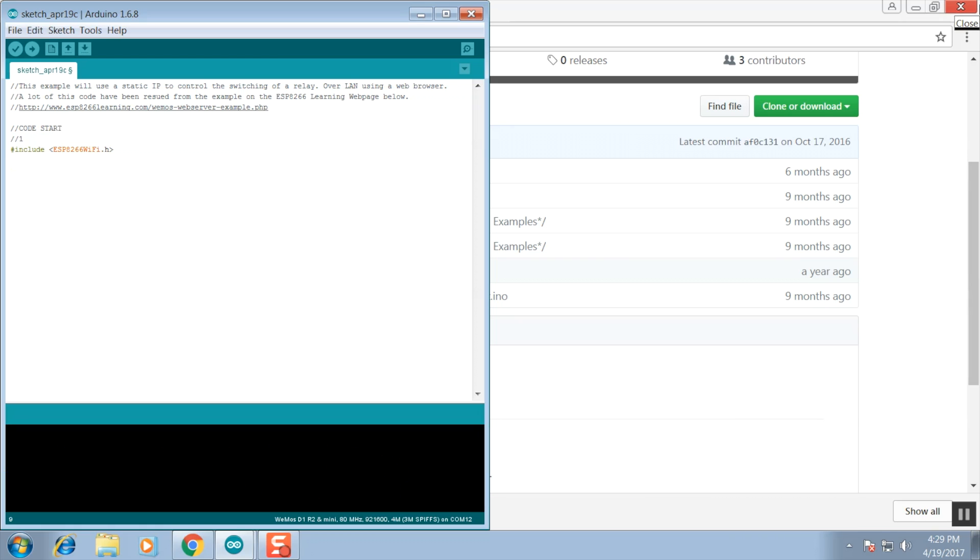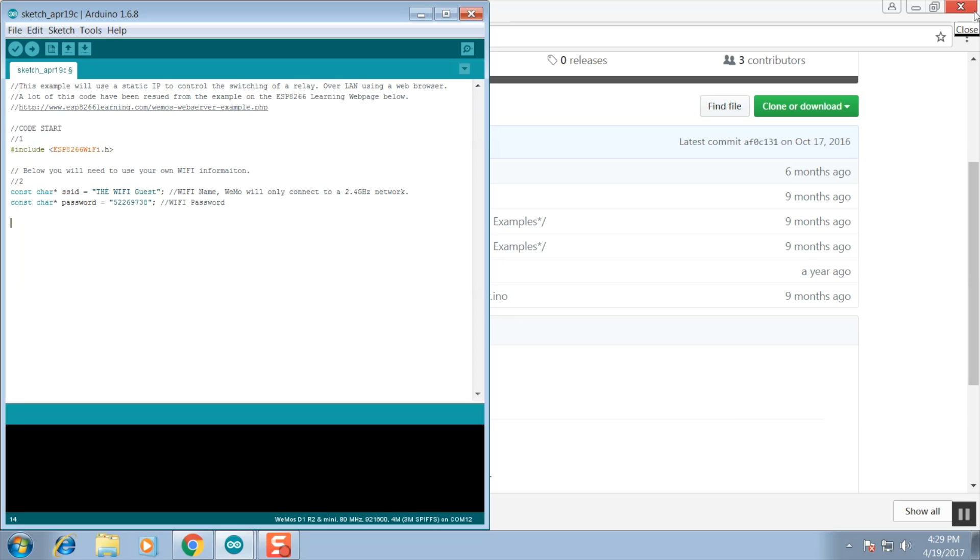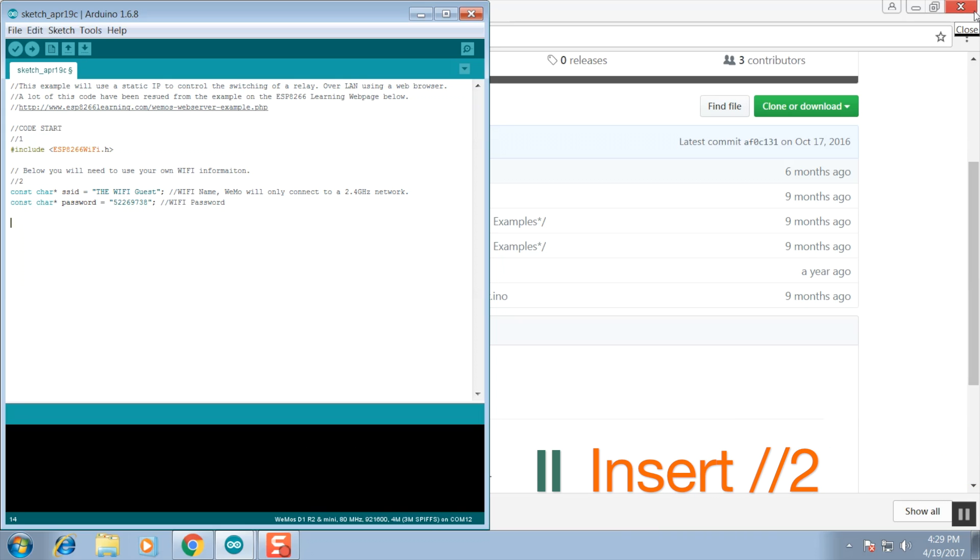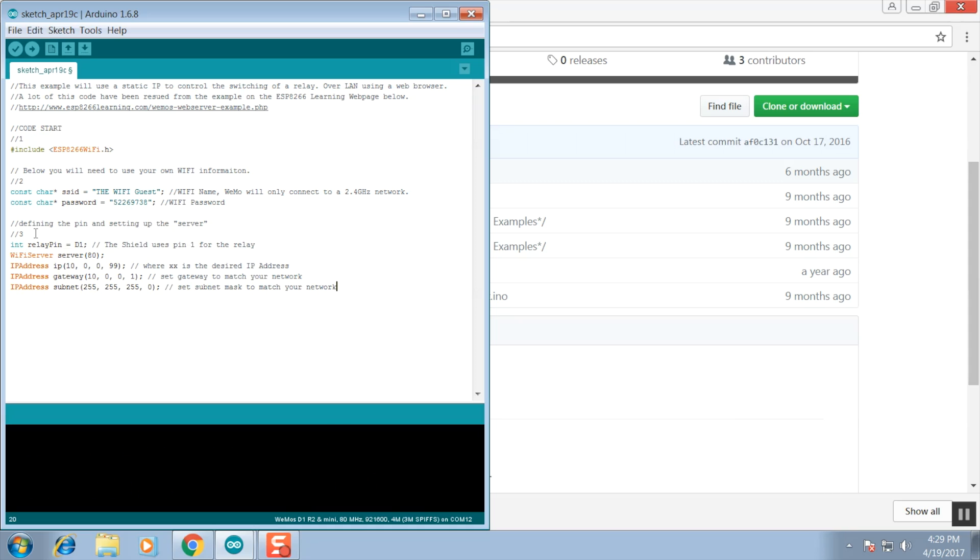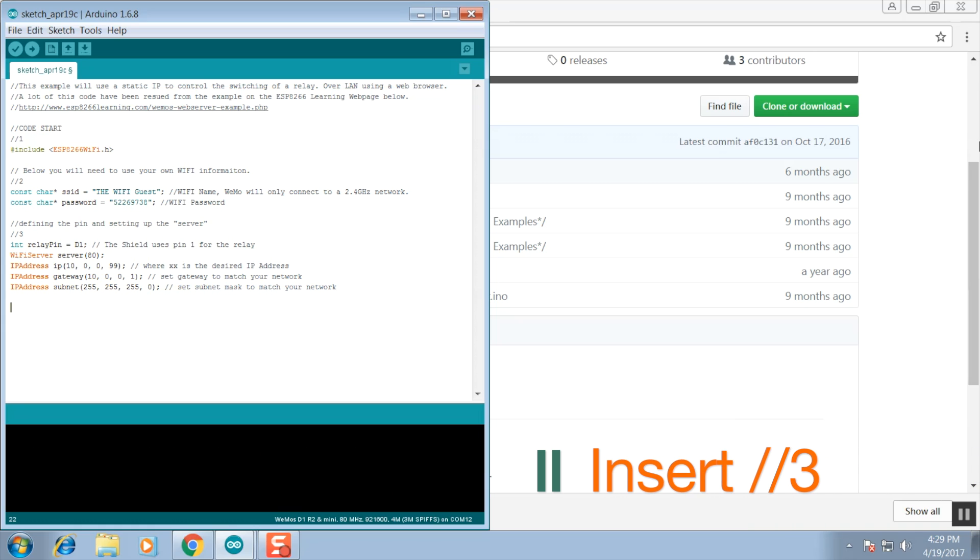The next few lines are to declare our SSID, which is our Wi-Fi name, and our Wi-Fi password. We'll come back to this later. These next few lines will tell the Wemos board your local network information including the IP address that we want the Wemos board to take. I'll show you where to find this information soon.